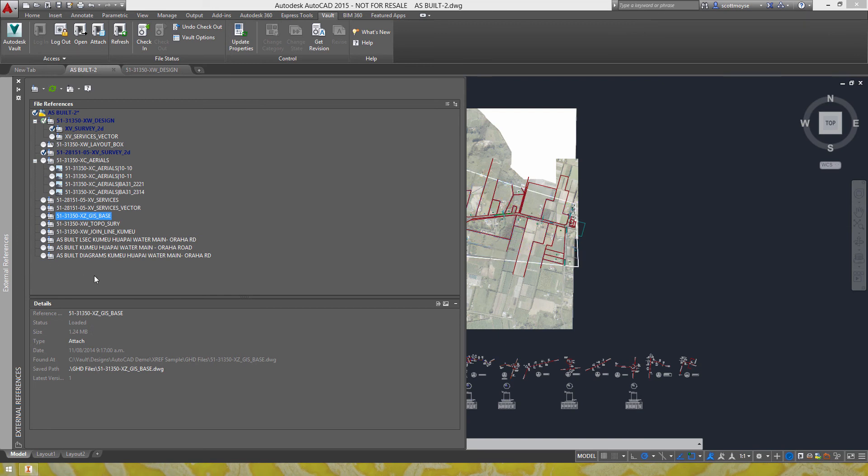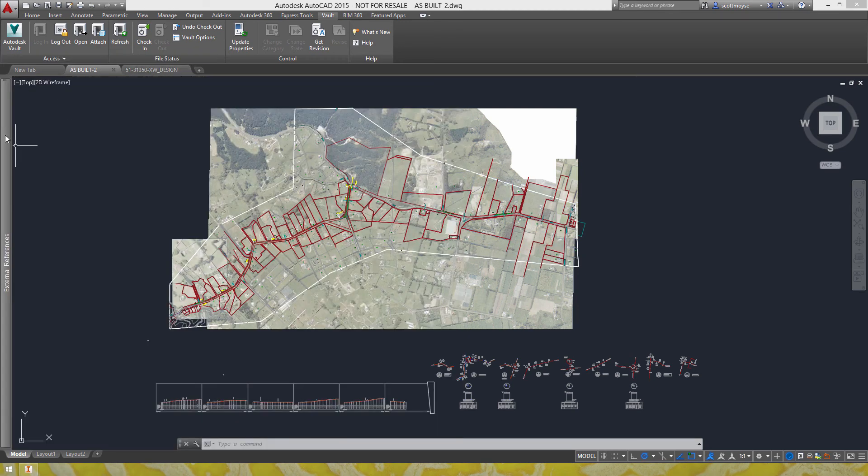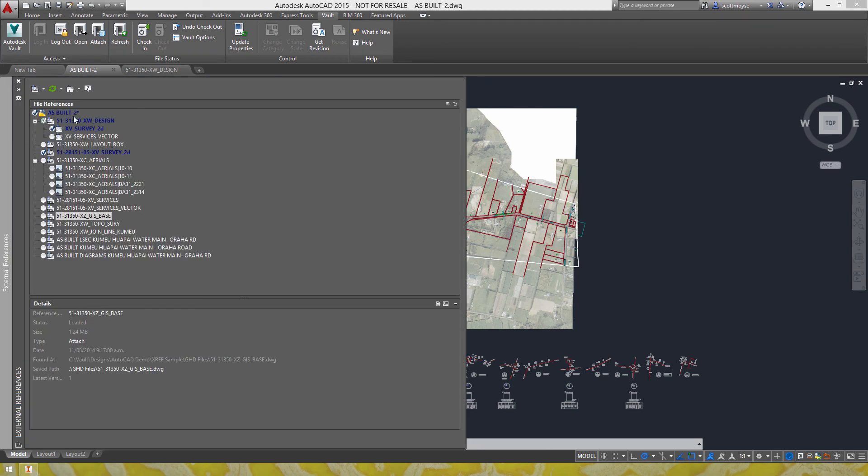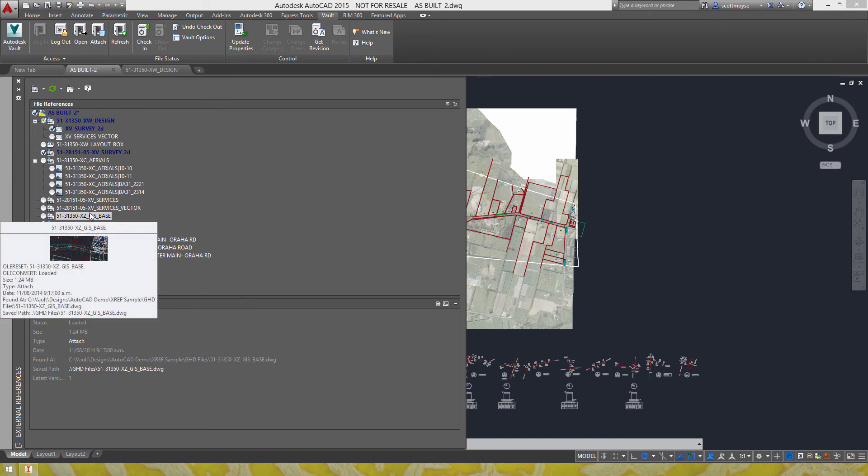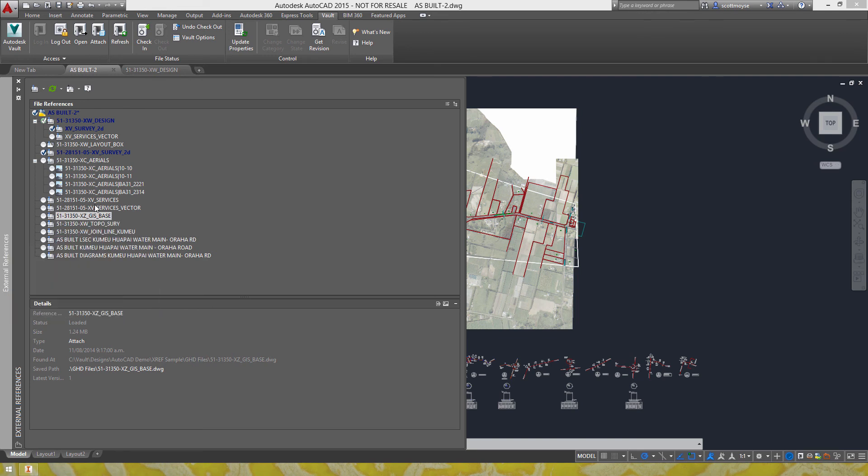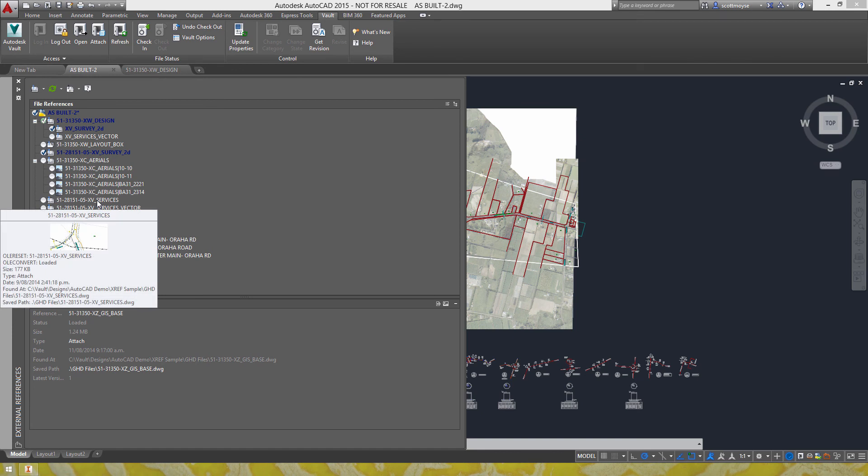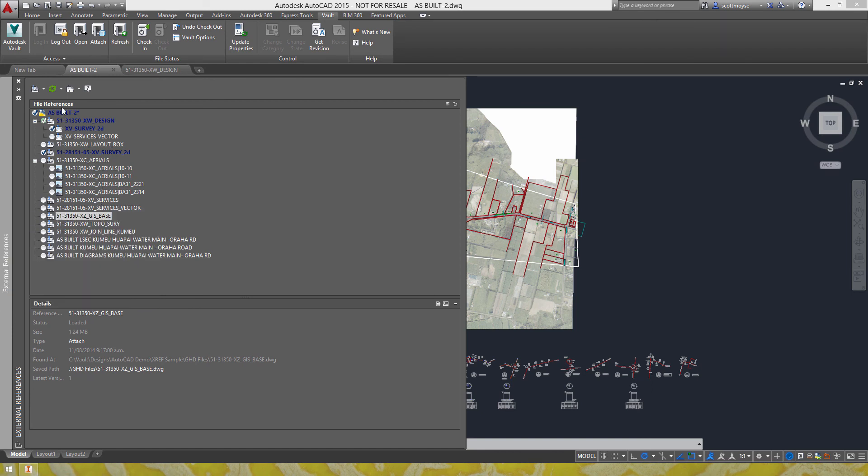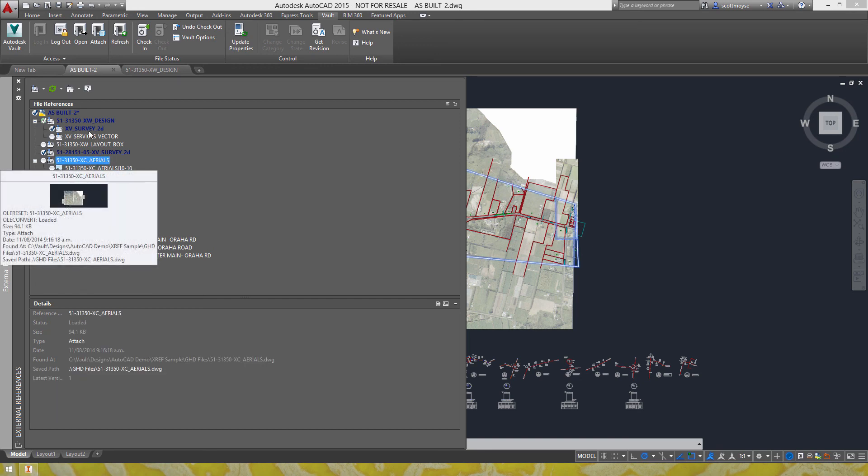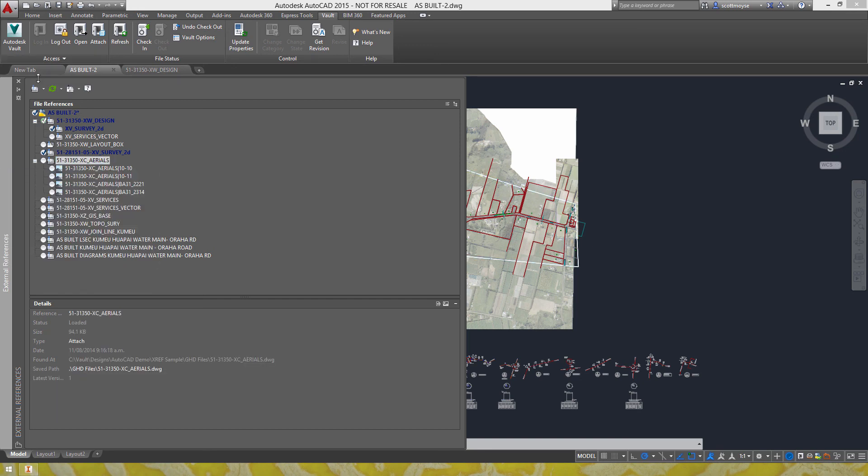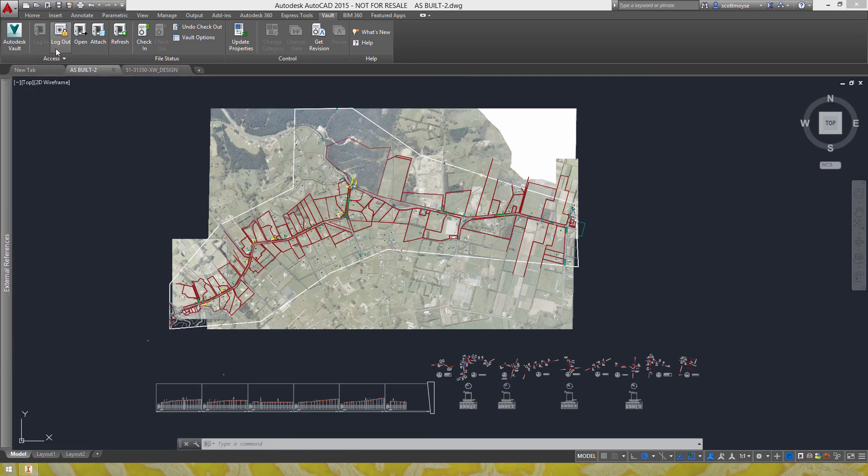Now this kind of vault integration does extend in paid versions of vault so work group and professional. In the sheet set manager you get to see all the similar types of commands in there as well which is pretty powerful and quite handy.